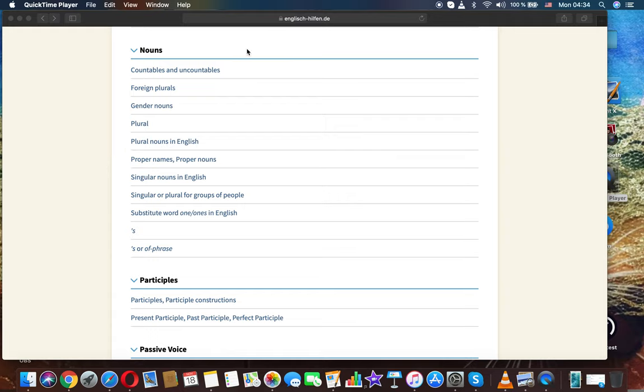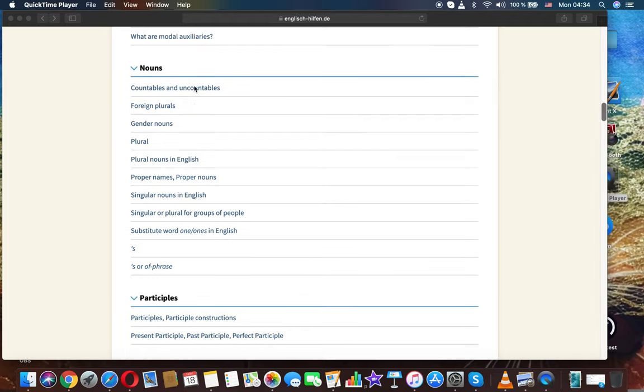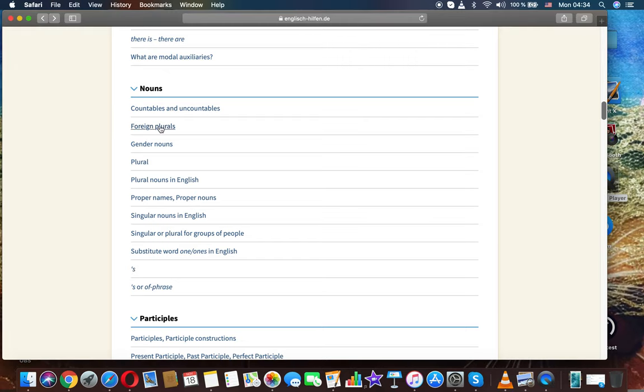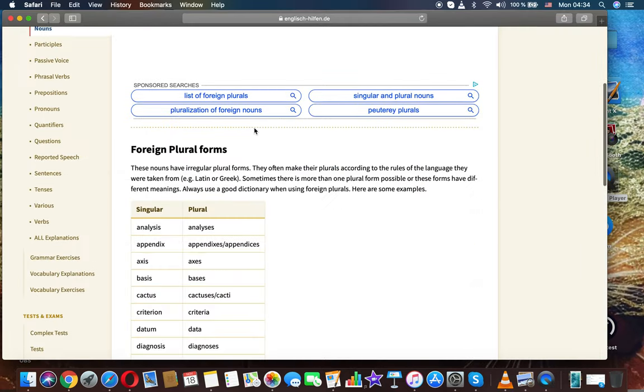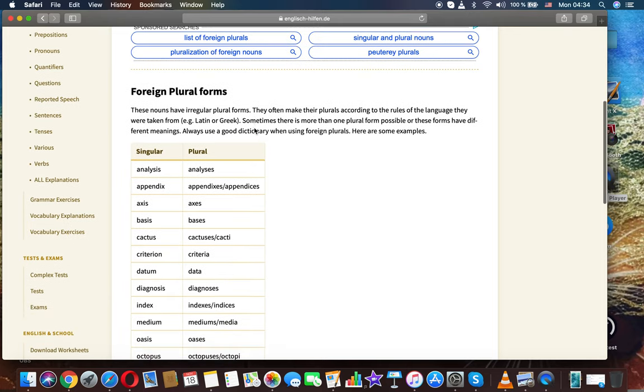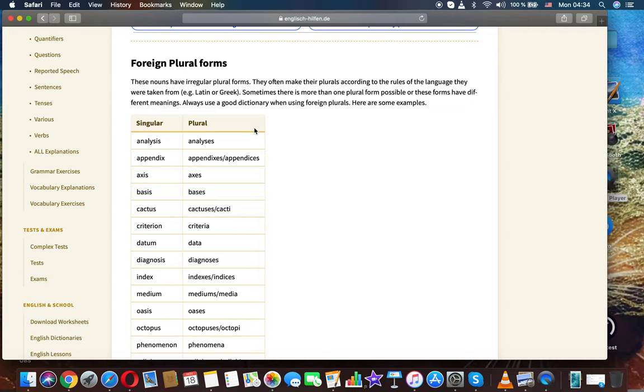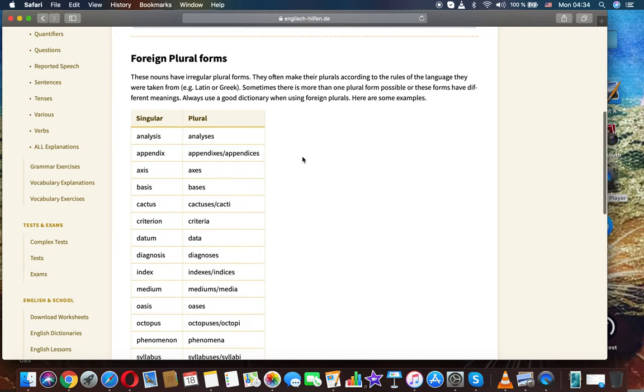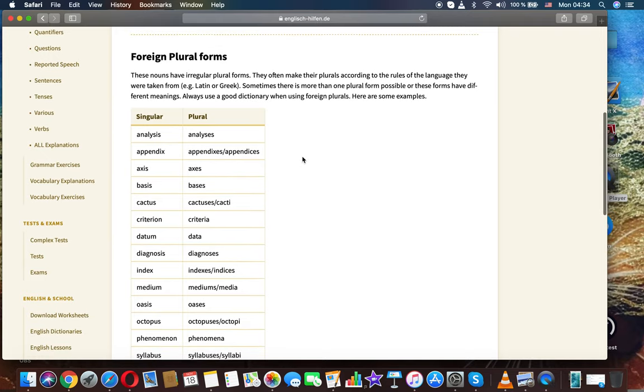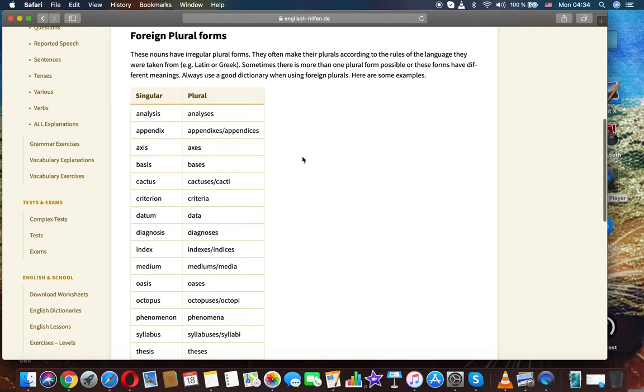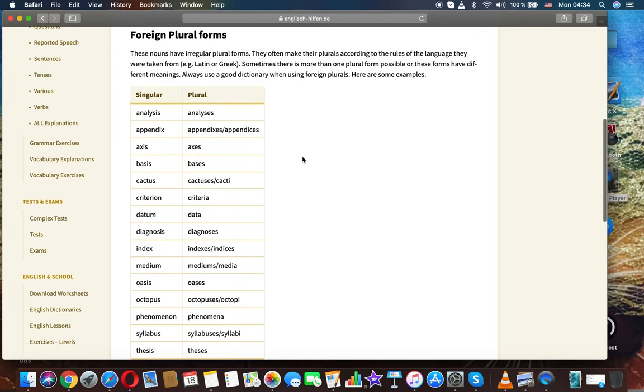The next topic is foreign plurals. It's nouns in English grammar. These nouns have irregular plural forms. They often make their plurals according to the rules of the language they were taken from, example Latin or Greek. Sometimes there is more than one plural form possible, or these forms have different meanings. Always use a good dictionary when using foreign plurals.